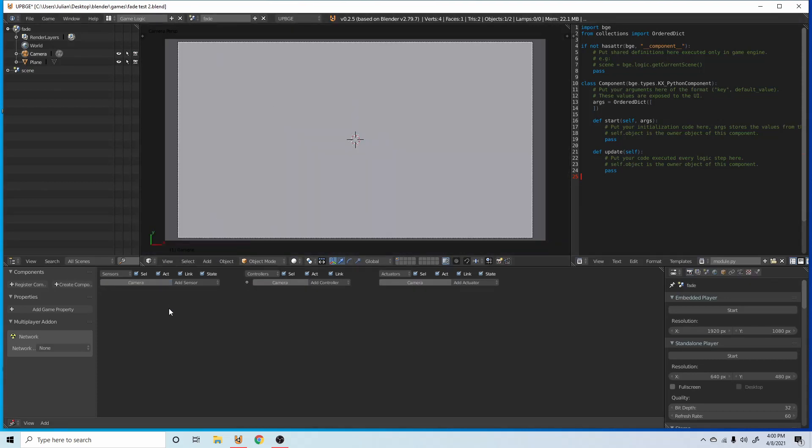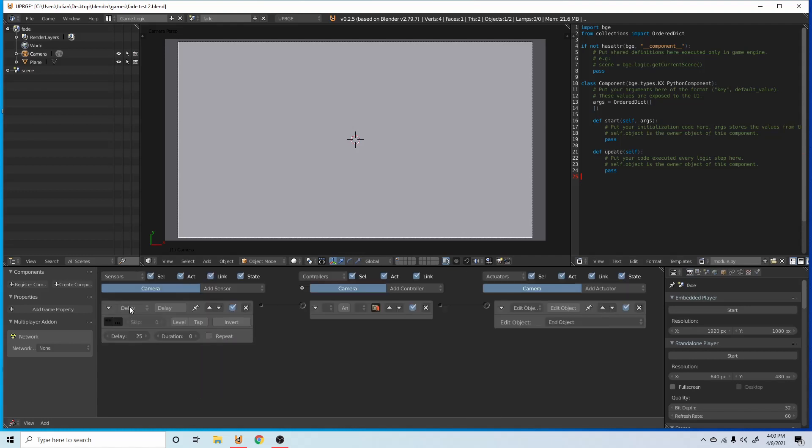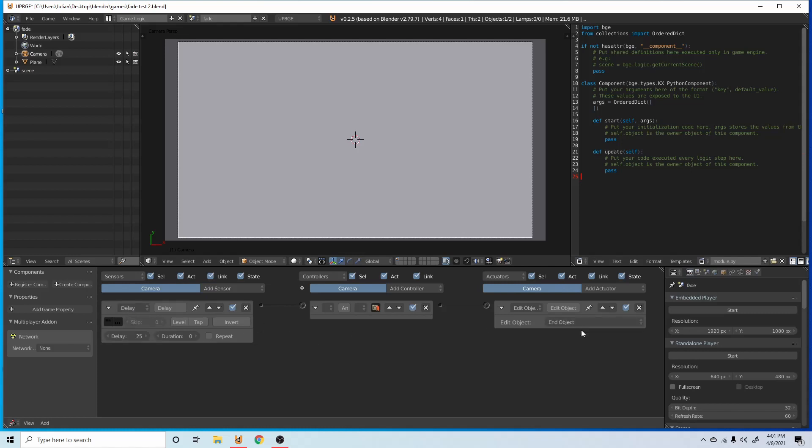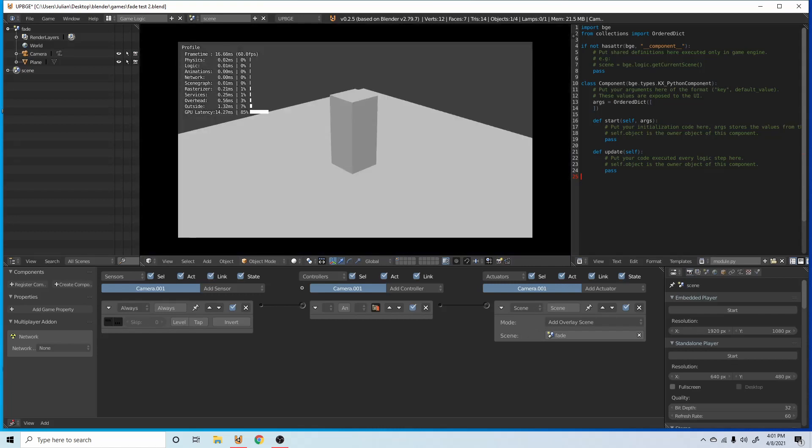So what we're going to do is go back to our fade scene, click on the camera, add a delay and an end object, and set it to a delay of 25 and then have it end the camera. So that'll make it so when we go into our camera in our main scene and we press P, you can see it fades in and then the scene is shown.